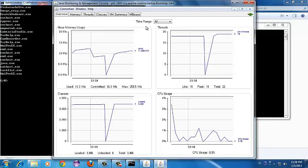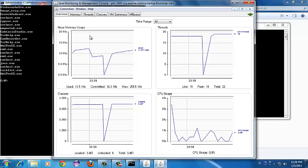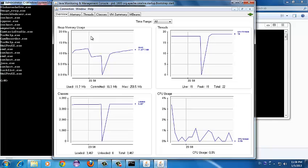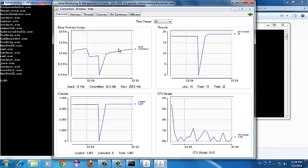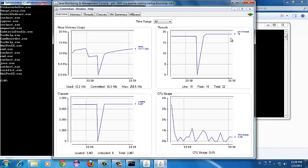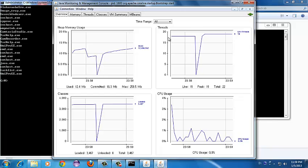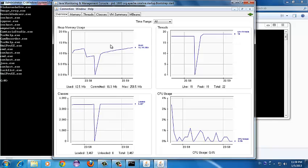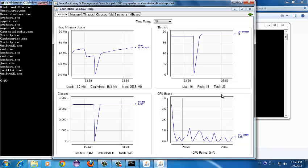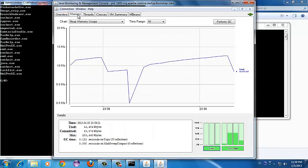In the Overview tab, it displays graphical monitoring information about CPU usage, memory usage, and statistics on threads and classes which are currently loaded. This is a graphical representation of all these parameters. Coming to the next tab — Memory — there is a graph related to memory, and the default selected view is heap memory.